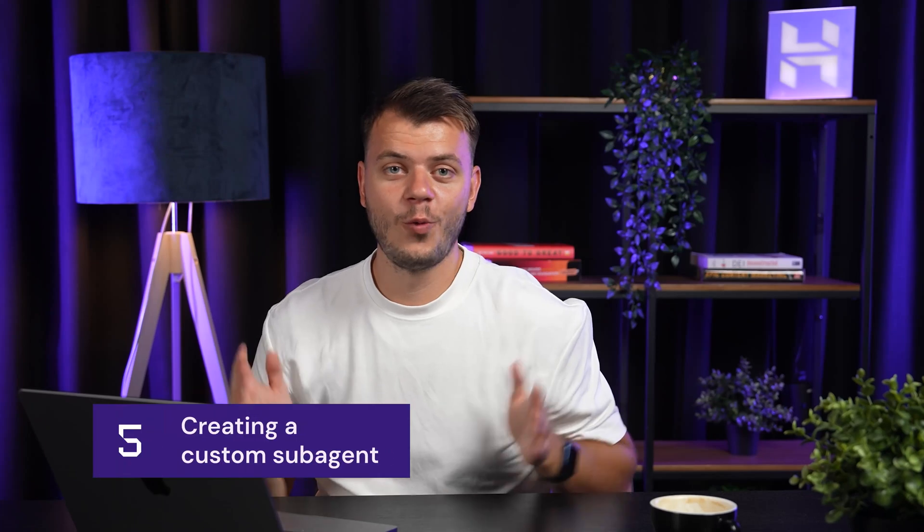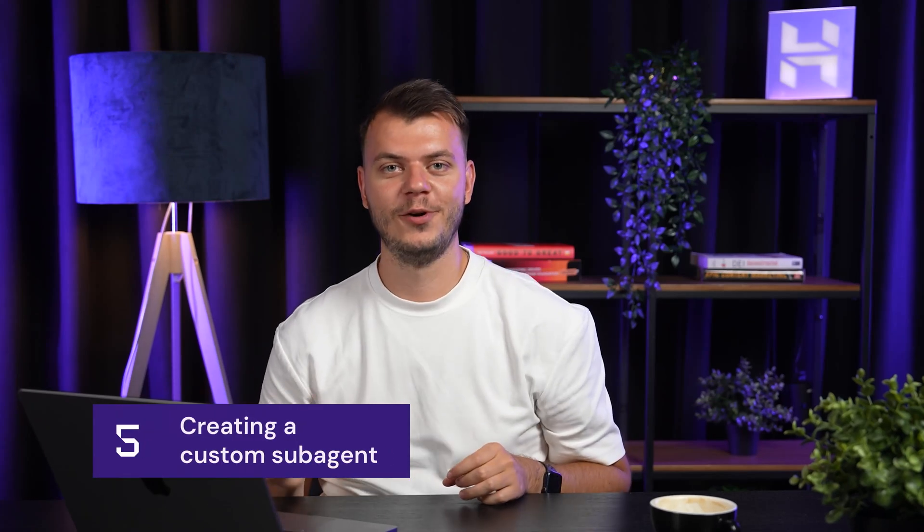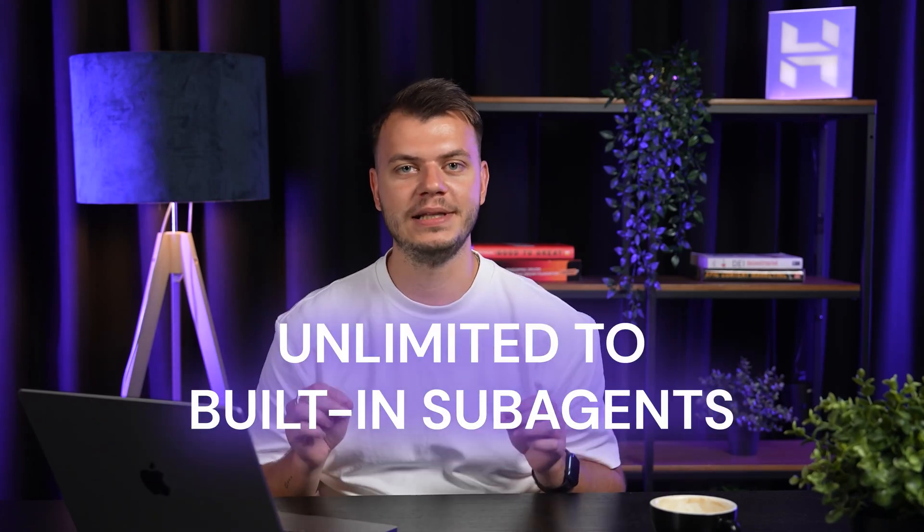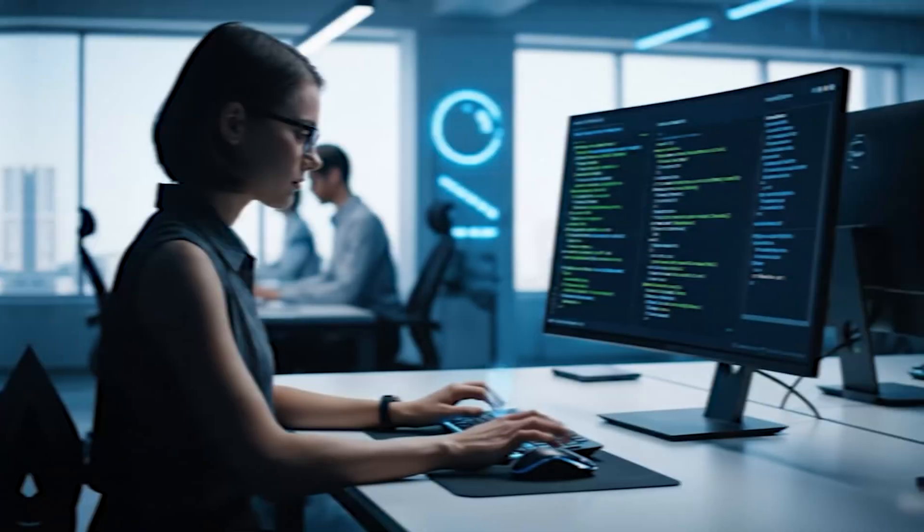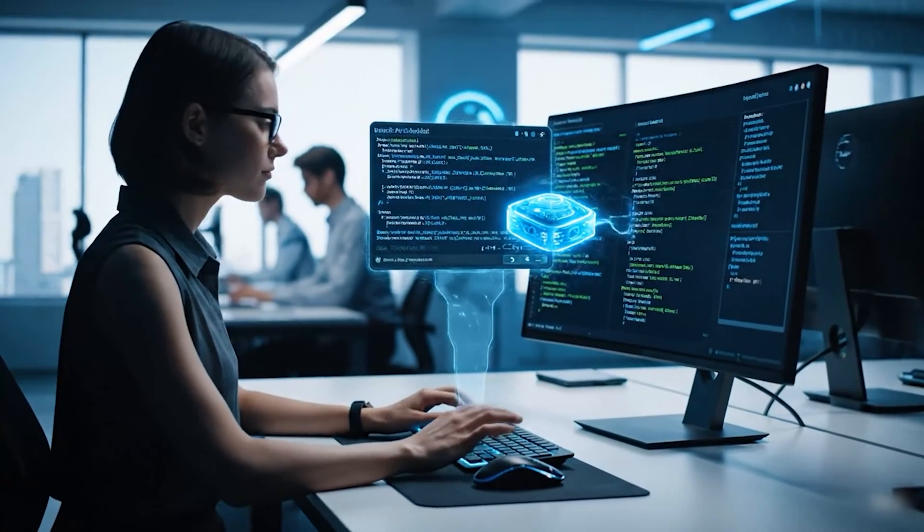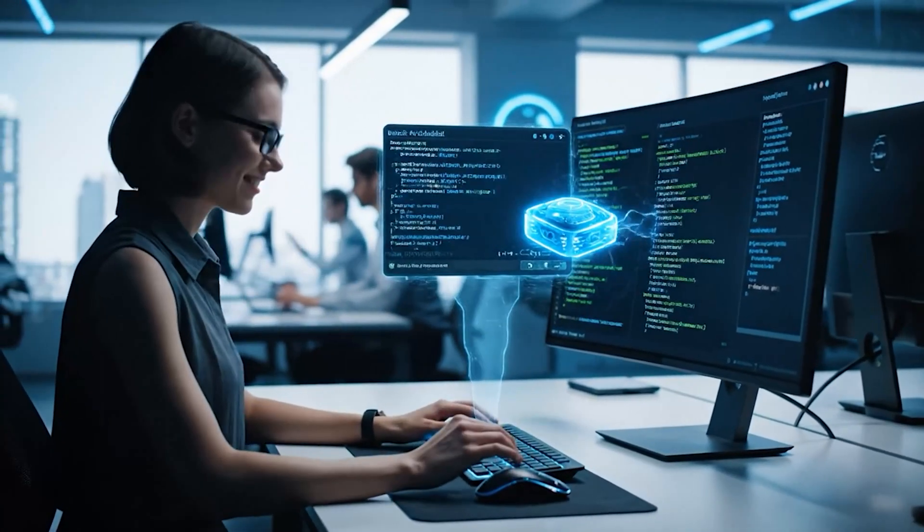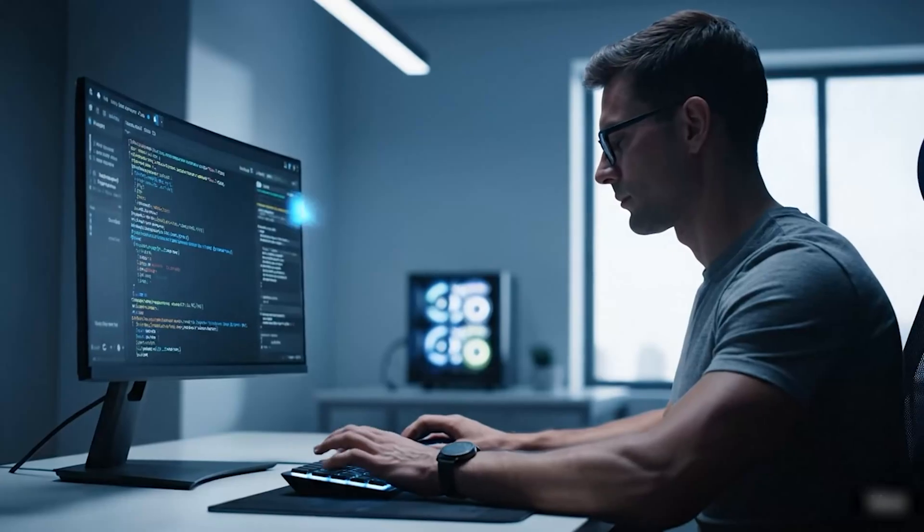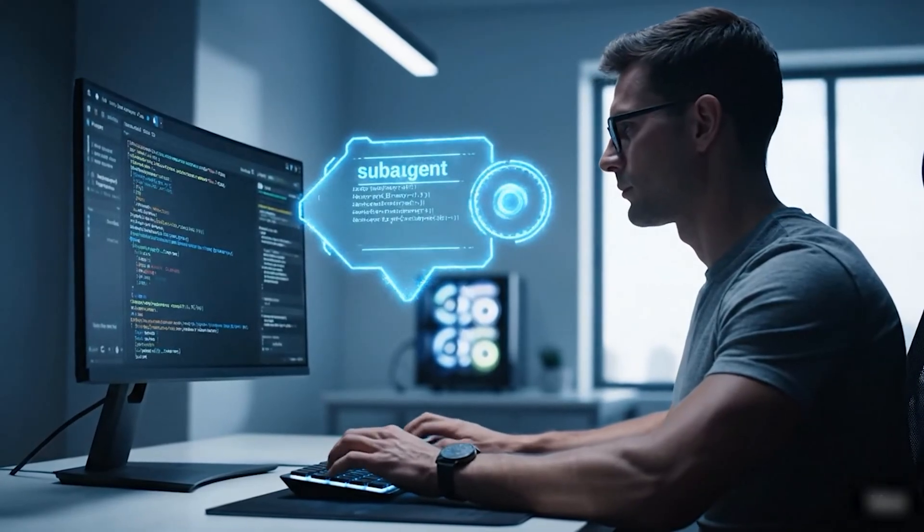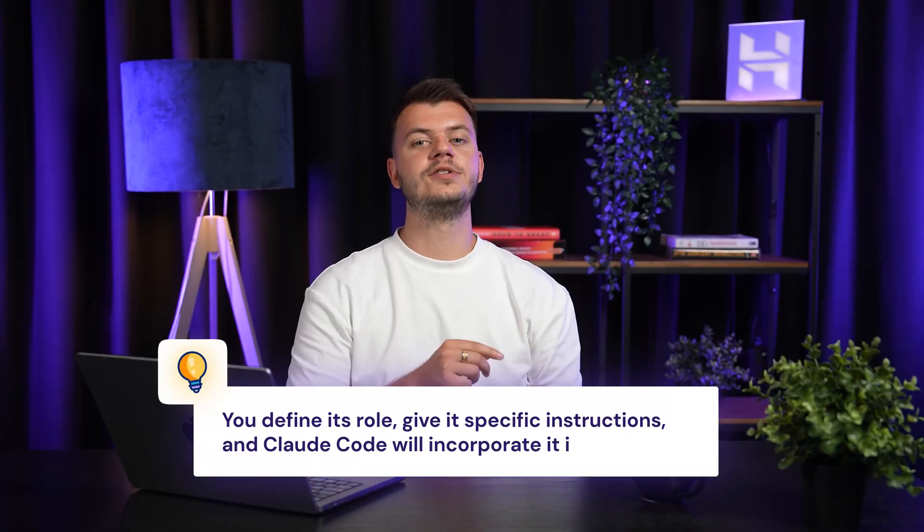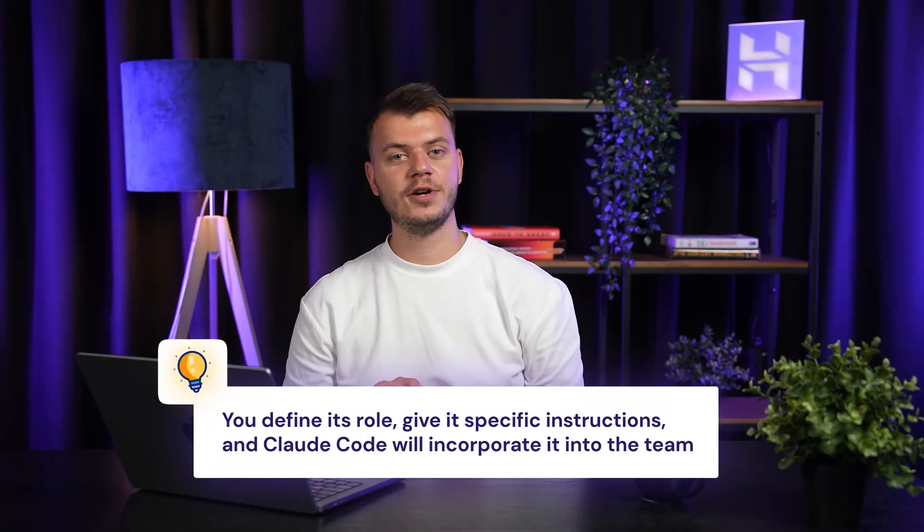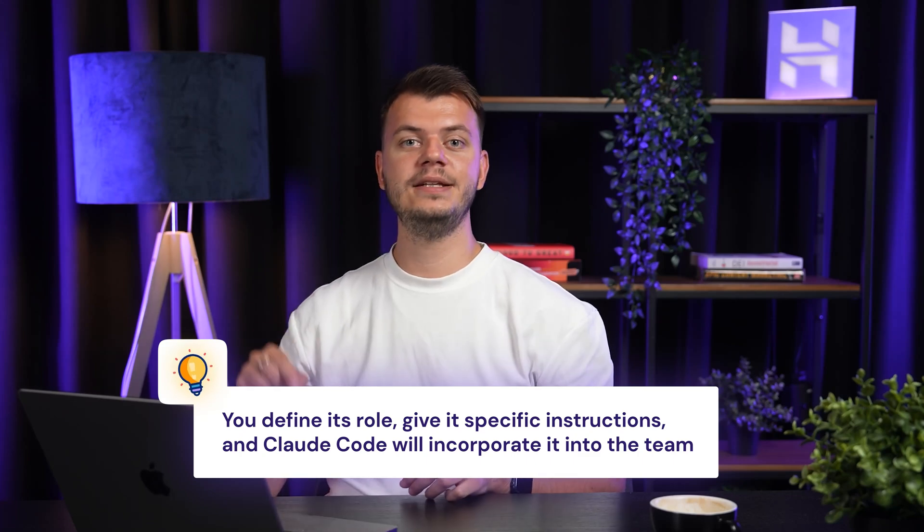And now, let's see what else it can do. So one of the most exciting things about Cloud Code is that you're not limited to its built-in sub-agents. You can actually create your own custom sub-agents for specialized tasks. Let's say you work with a specific framework or have a unique coding standards at your company. You can create a custom sub-agent that knows exactly how to work with your setup. Creating a custom sub-agent is surprisingly straightforward. You define its role, give it specific instructions, and Cloud Code will incorporate it into your team.